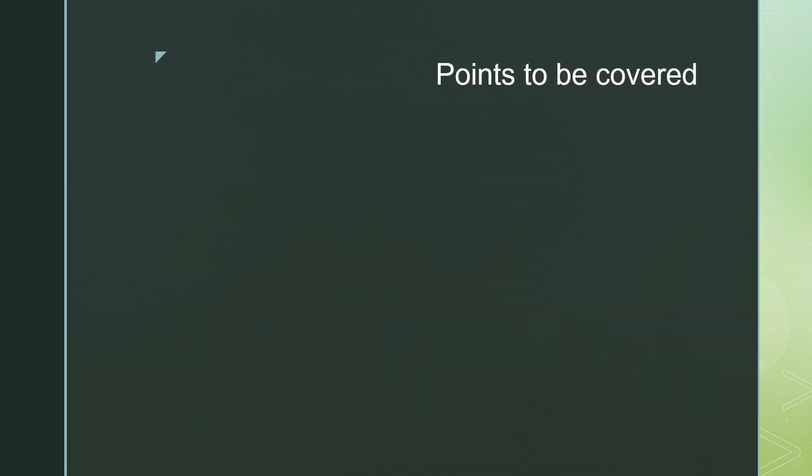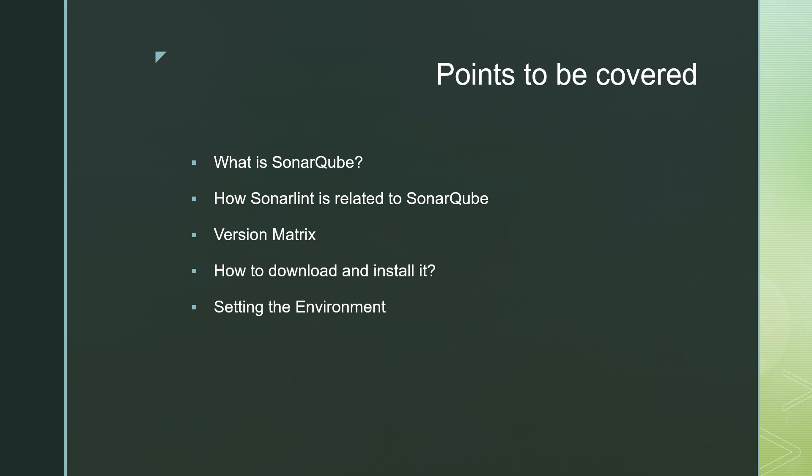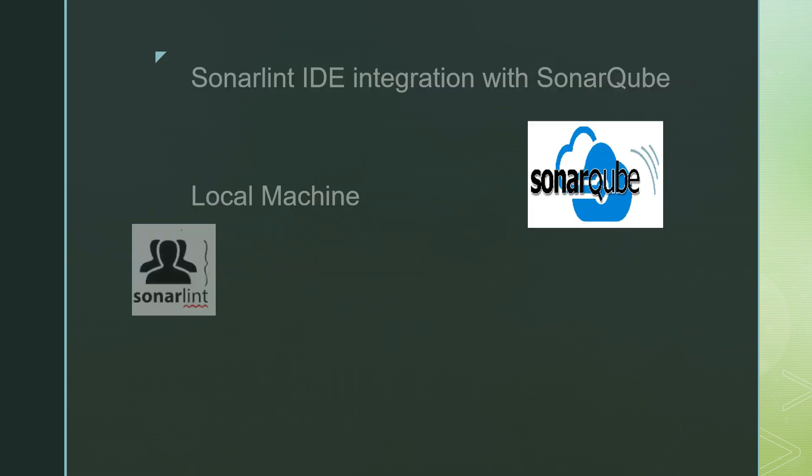Till now in this series you have seen what is SonarCube, how SonarLint is related to SonarCube, what is the version matrix, how to download and install SonarCube. And now today in this video you are going to see how to set environment for SonarCube. We need to take care of version matrix while installing SonarCube.